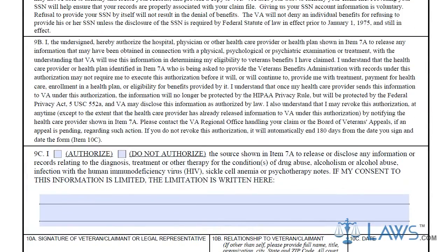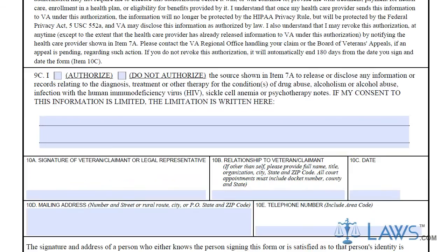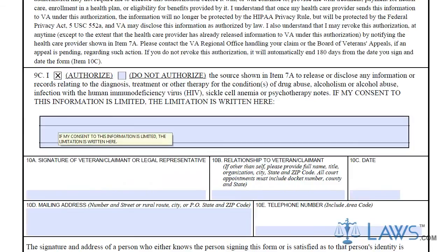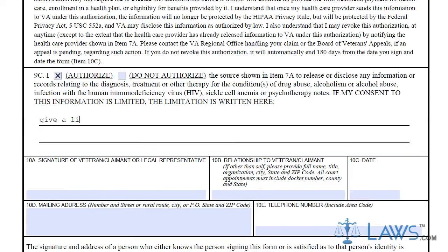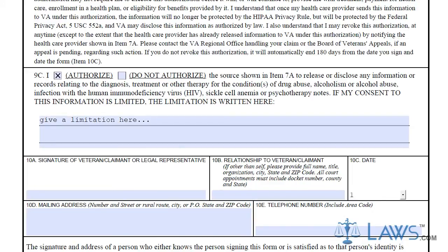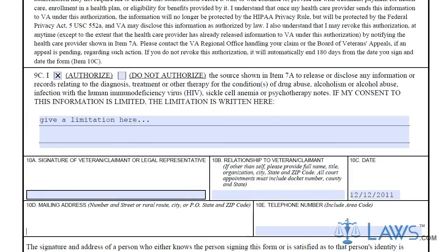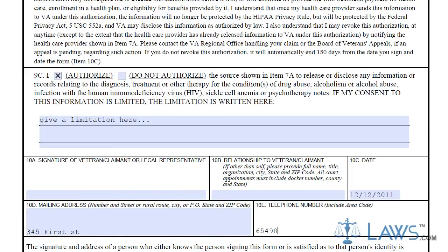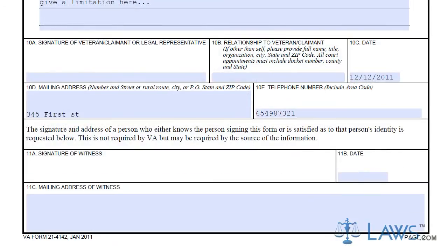Section 3 provides all of the important privacy information that the Department of Veterans Affairs will be held to. Read all of the information and check the authorization box in Box 9C. In Box 10, the veteran, the claimant, or a legal representative must certify with their signature their consent of the VA Form 21-4142. Provide your contact information, including address and phone numbers, as Veterans Affairs may need to contact you in regards to this form and to further obtain your consent for additional information they need for processing your claims.